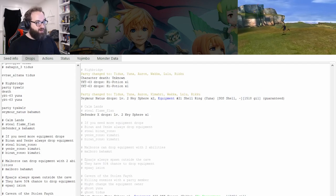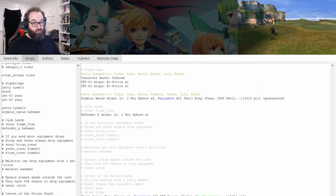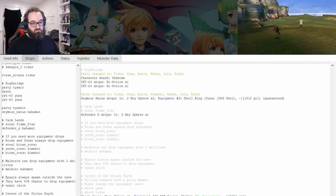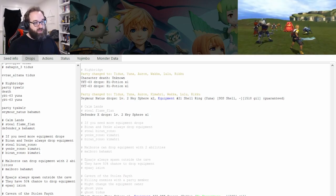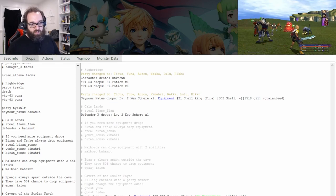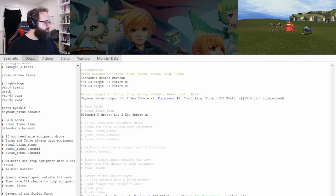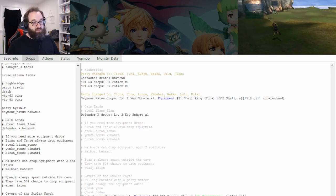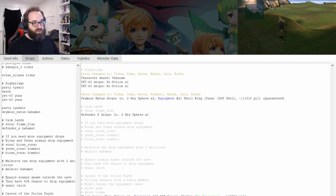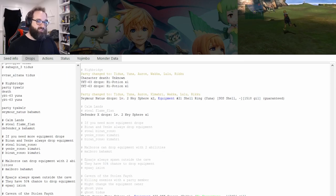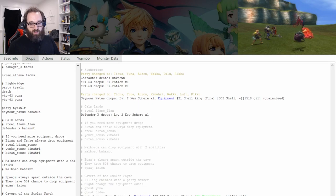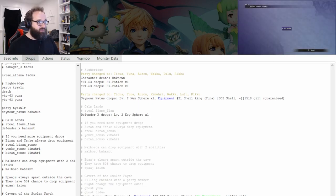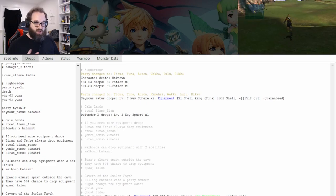We are pretty much in the home stretch here. By this point we're going towards the tail end of RNG tracking, at least for the no encounter armor. Now, of course, the question turns into: where's my ghost? In addition to getting the drop, you also have to make sure you're getting a ghost encounter. When we get to the Cavern of the Stolen Fate, I'll pull the tracker back up and show you how to interpret the cavern.